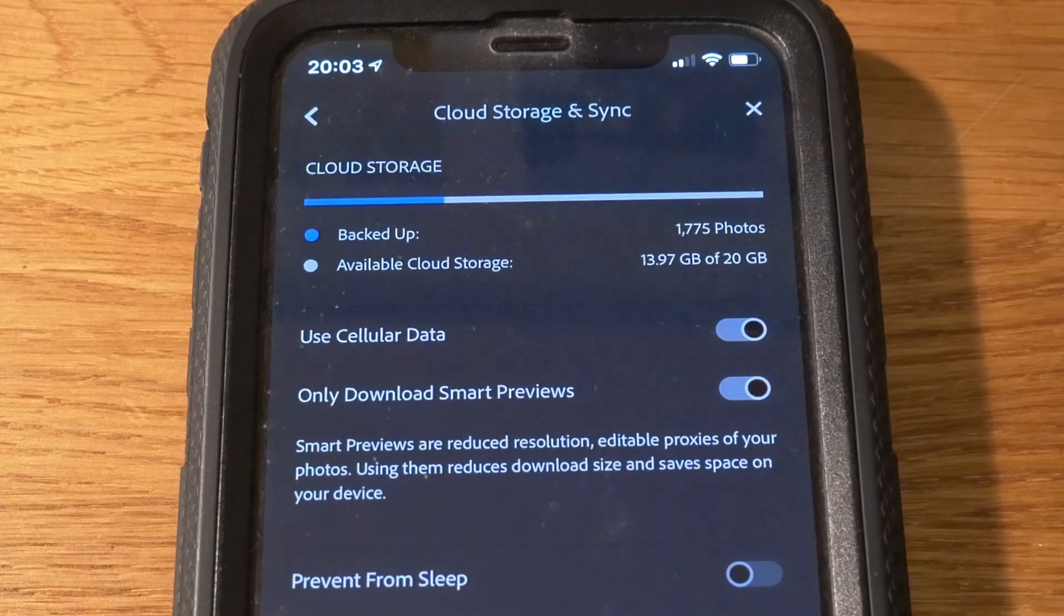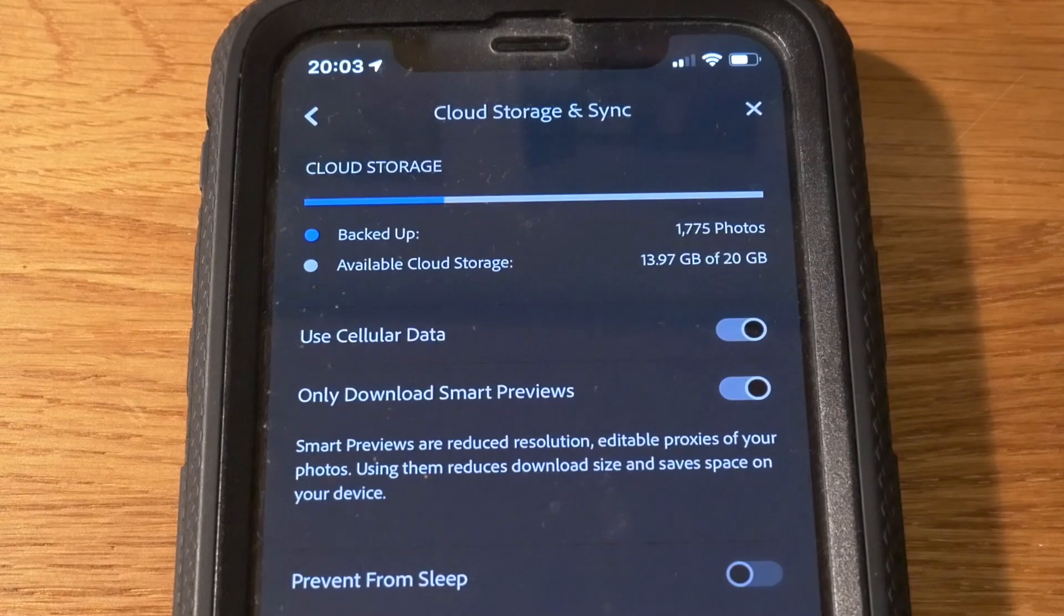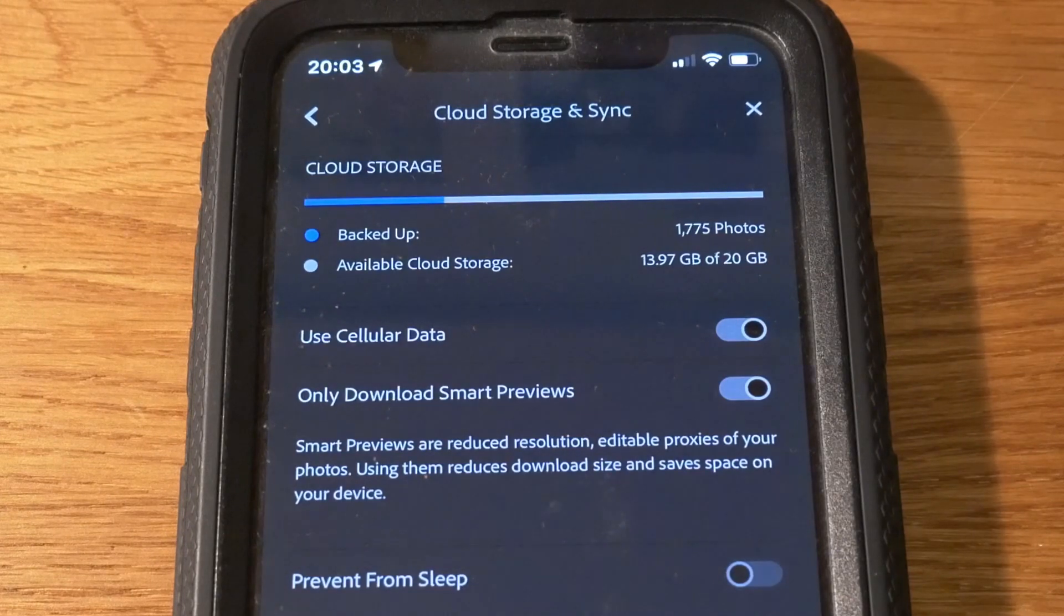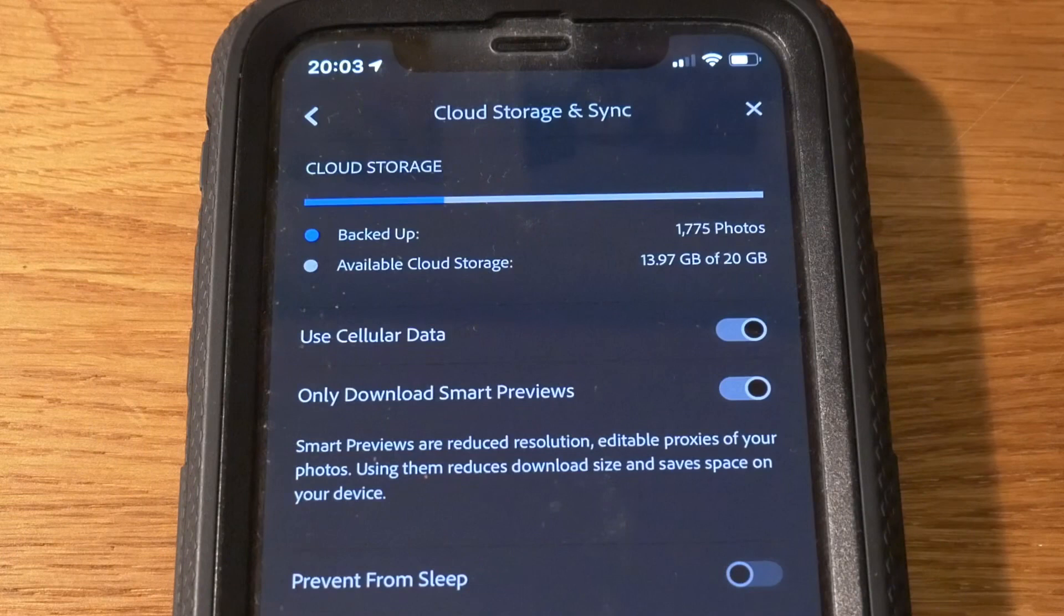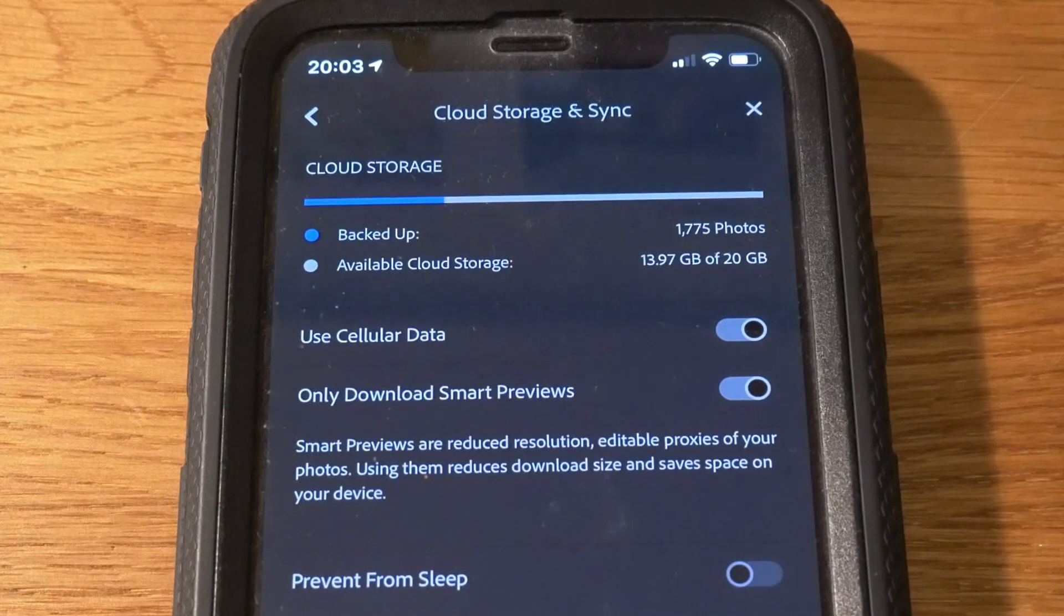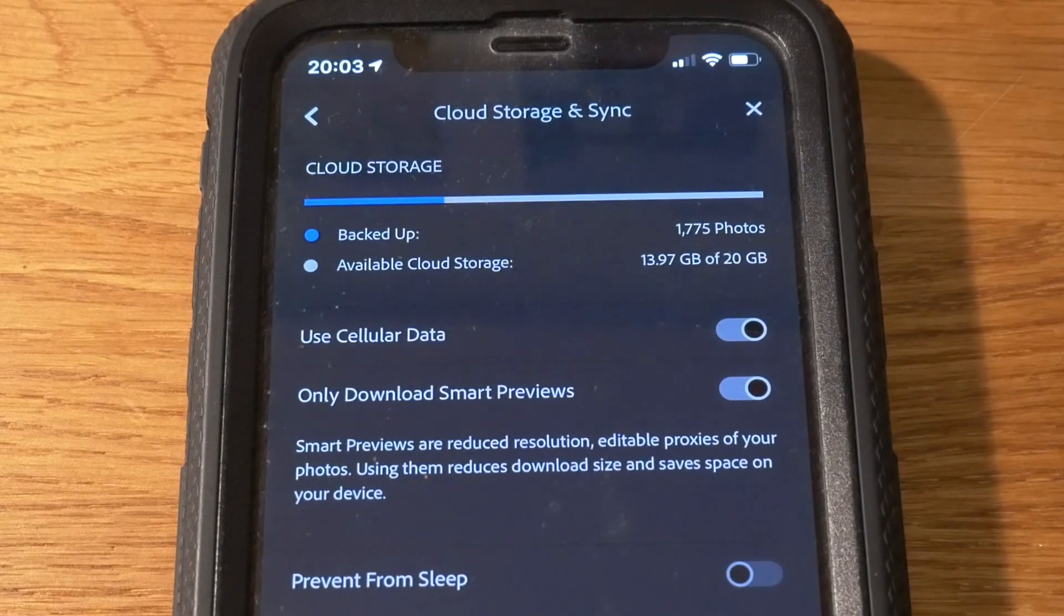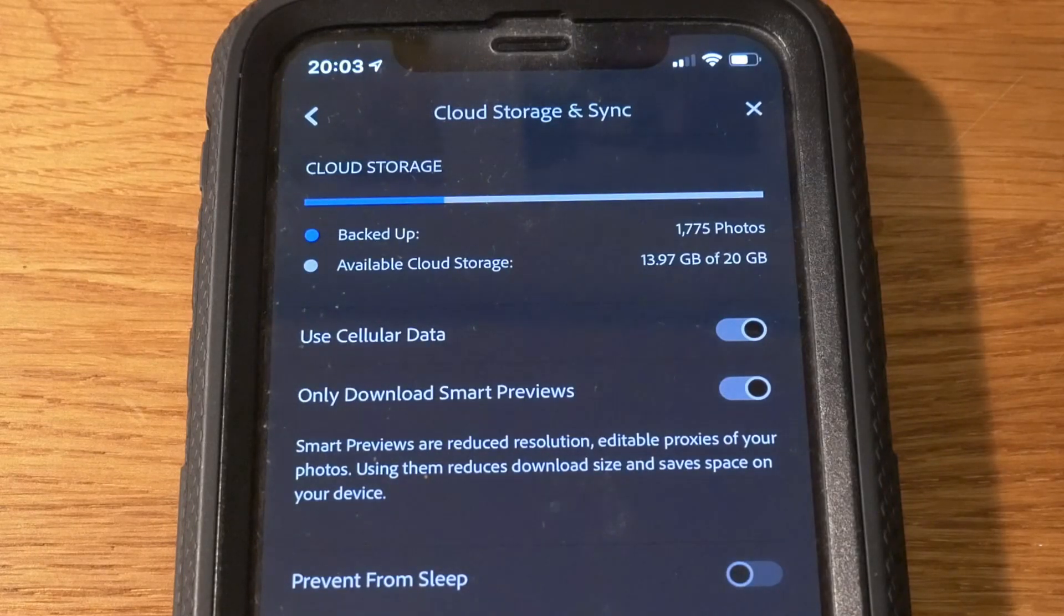So let me show you what you do to clear out the storage. I should just say that this solution requires you to have an Adobe Creative Cloud Photography account and also for you to be running Adobe Classic on your PC or Mac.